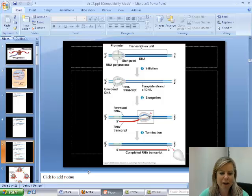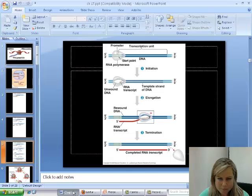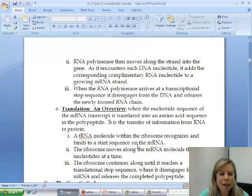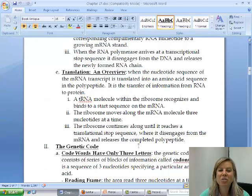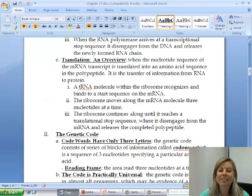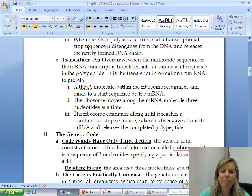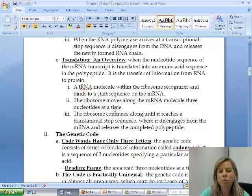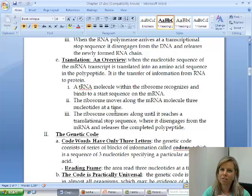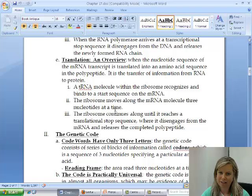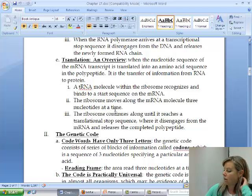Transcription is pretty easy — it's just making a copy of stuff, so it's not super bad. Now translation is going to be a little bit more involved. We're going to come back to this overview, but first we'll talk about some other details that will help the whole process make a little bit more sense.